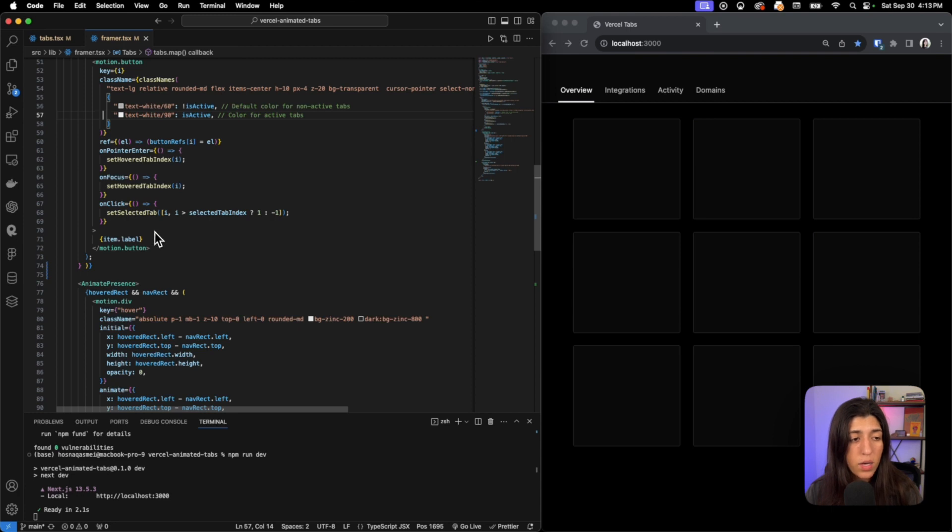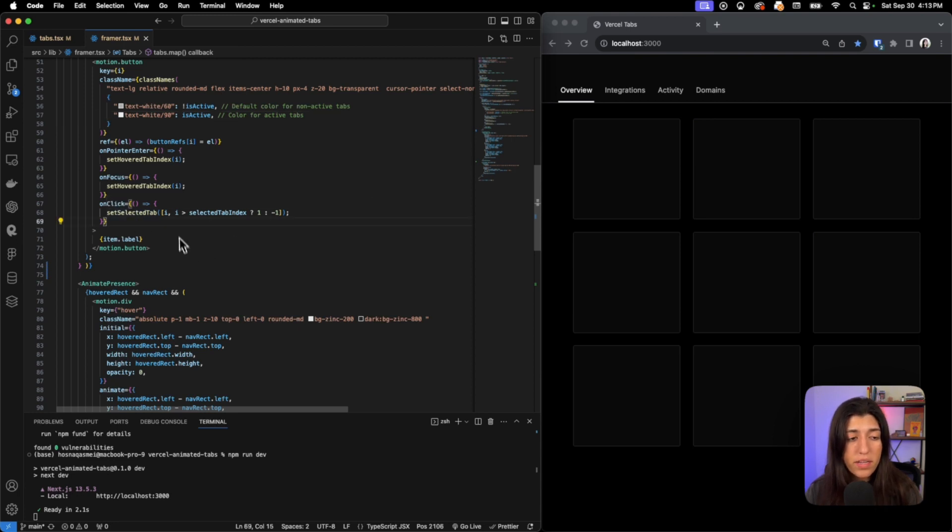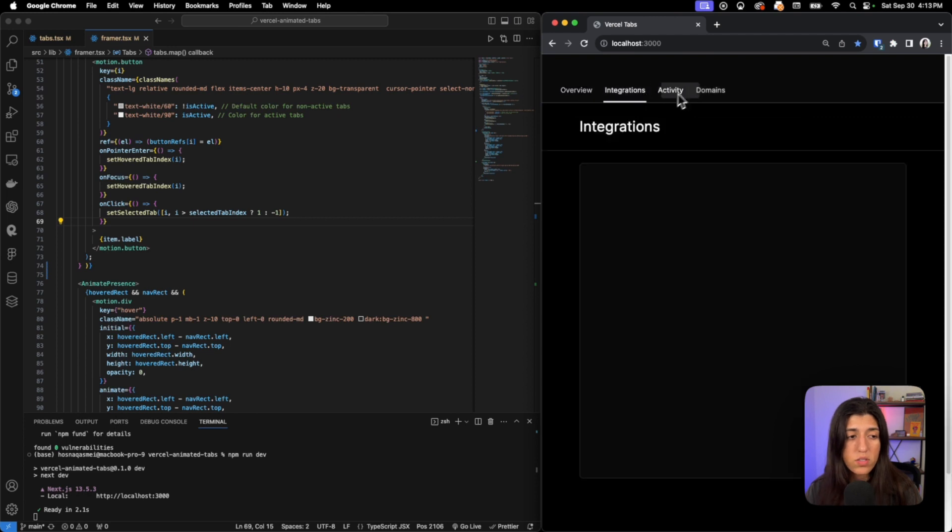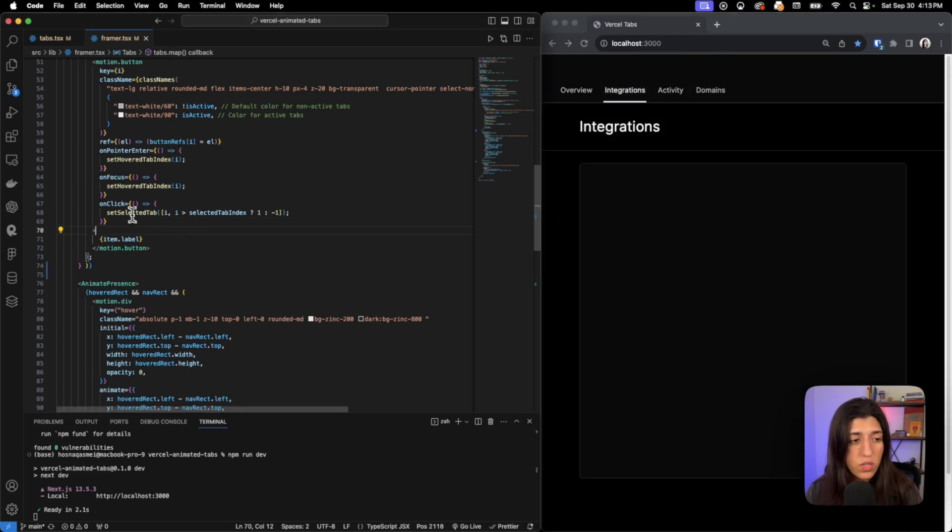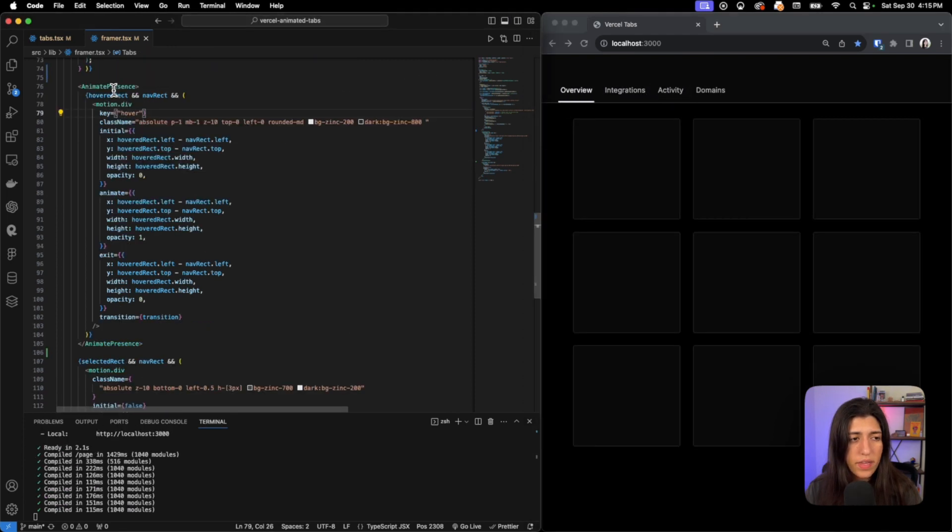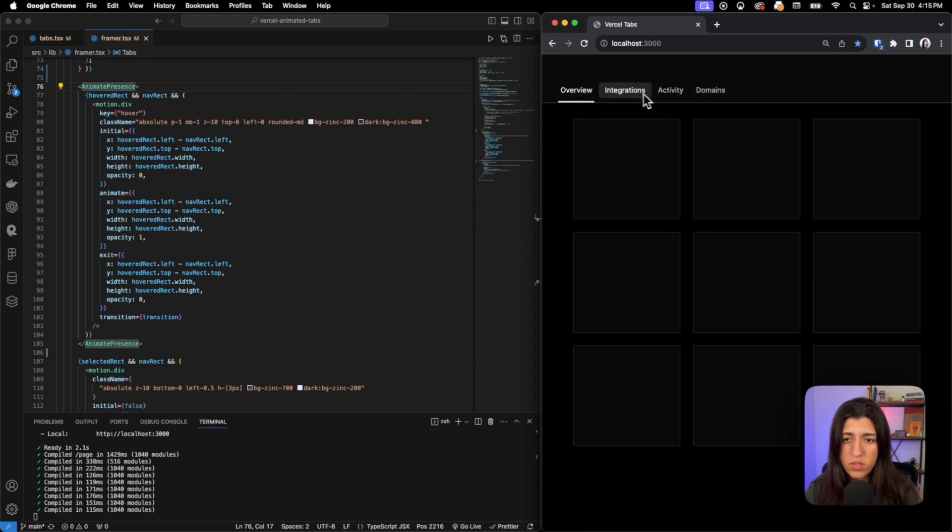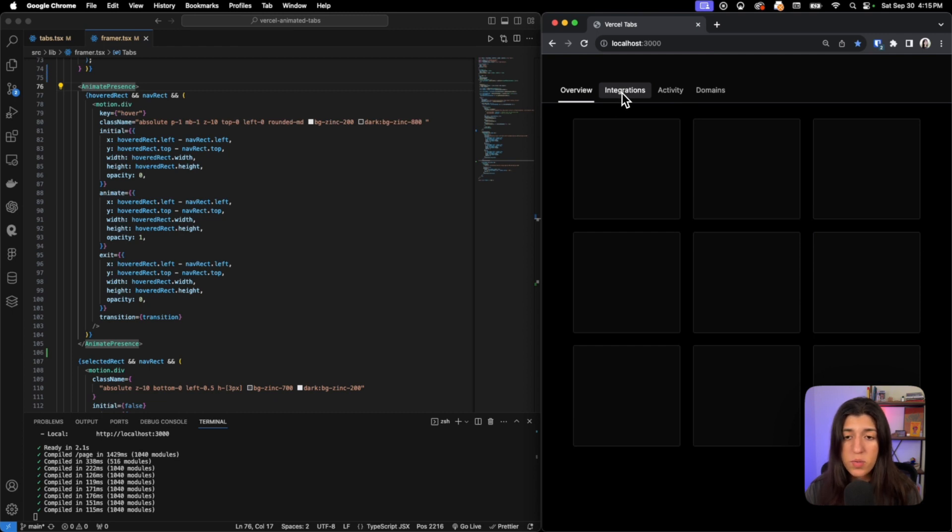Next we have a reference and then a couple other event handlers depending on the event. We want a specific action to occur, so that's what those are doing. Next we have this AnimatePresence, which is animating this action right here of the square, and it looks like it's smoothly transitioning in between the titles.